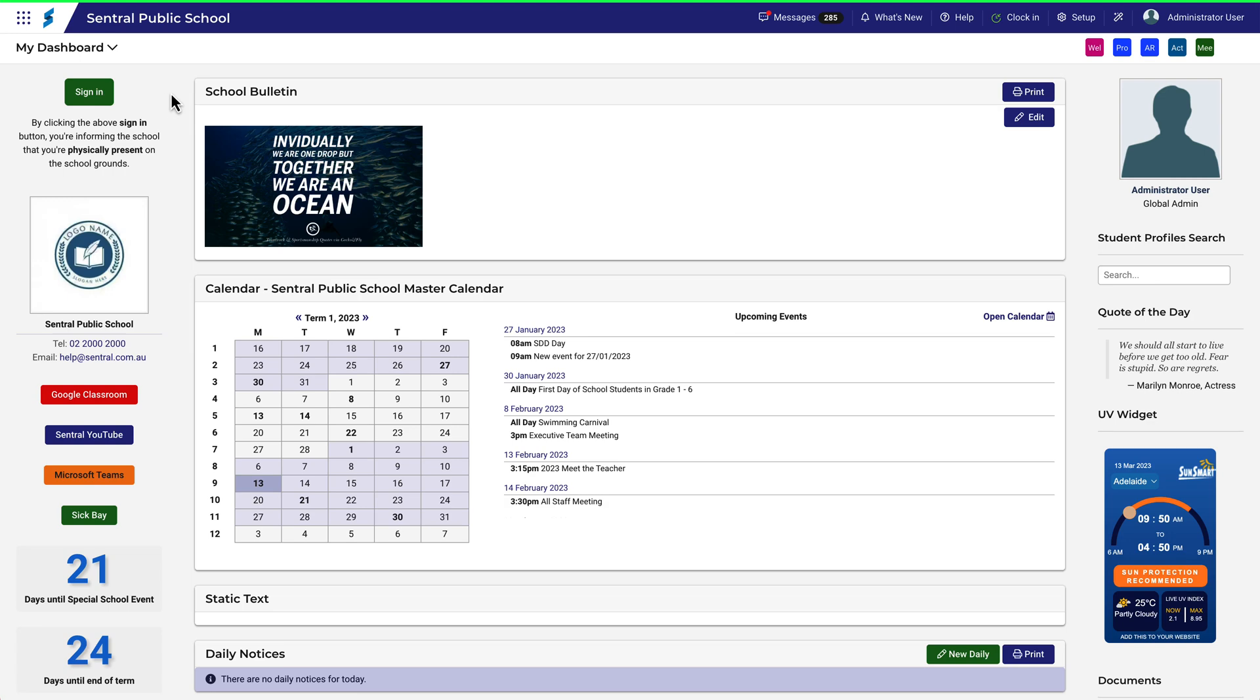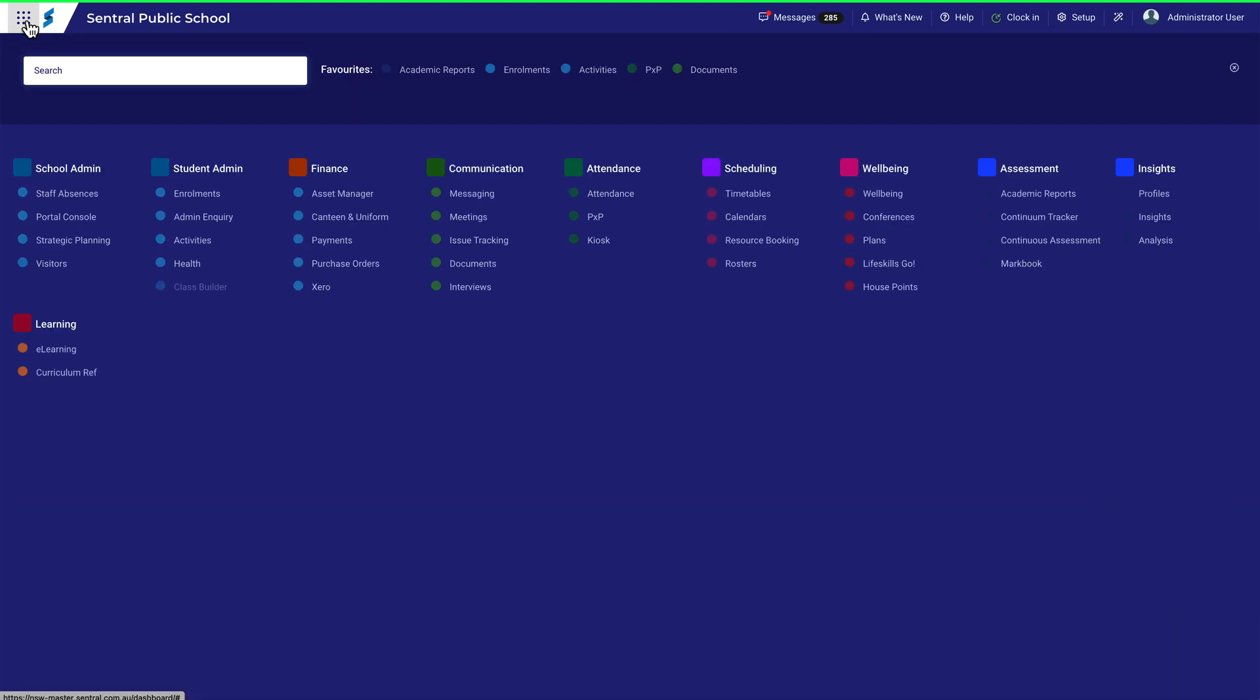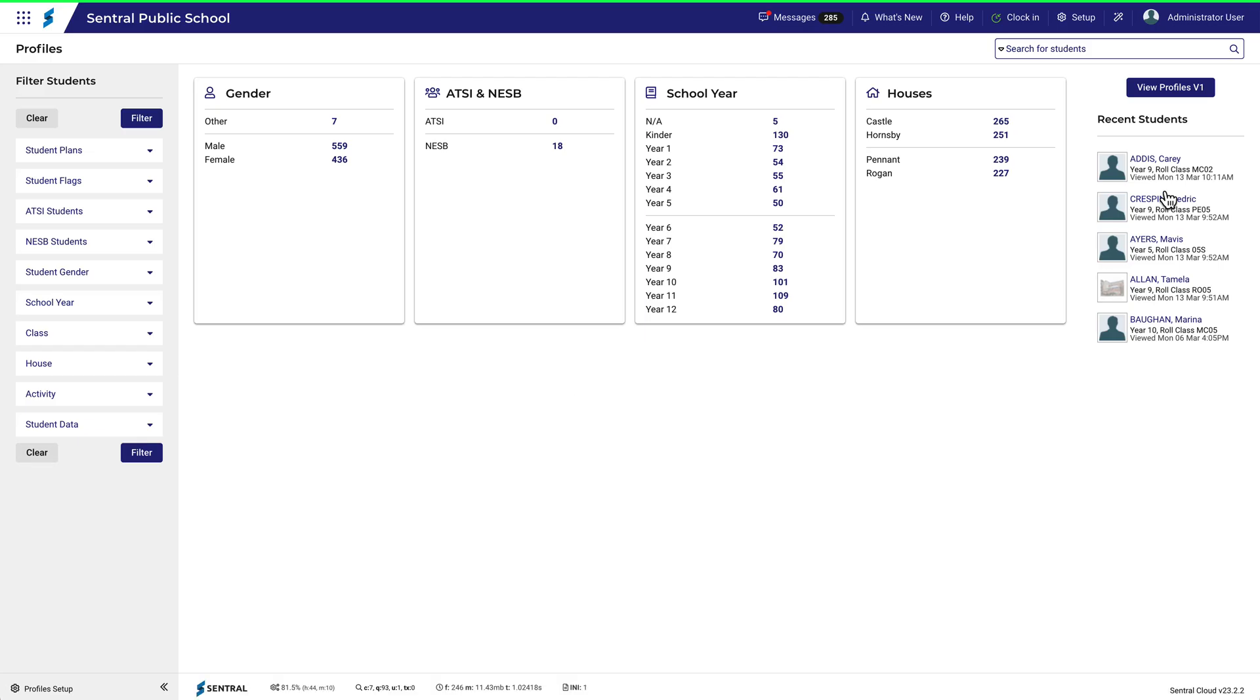From time to time it's helpful to go back over a student's academic history when reviewing their progress or when dealing with various issues that may arise. Central Profiles is a fast way of getting to this information.